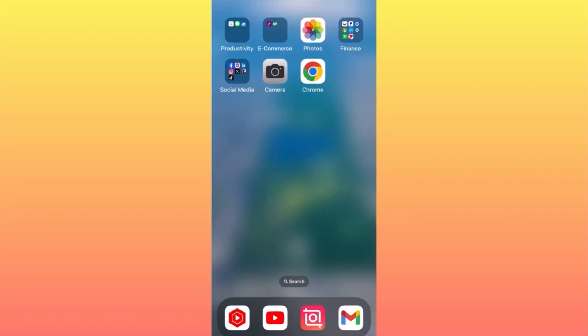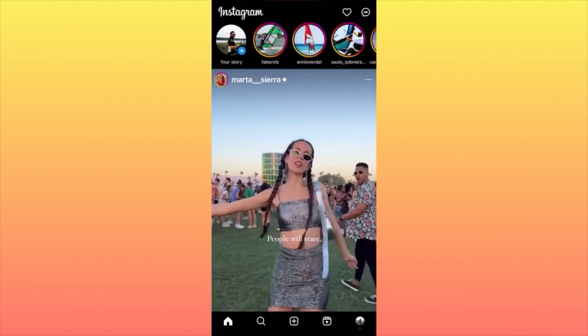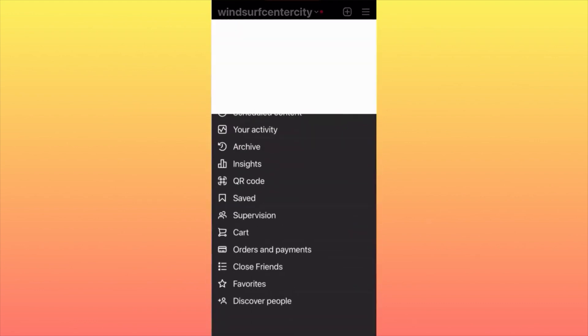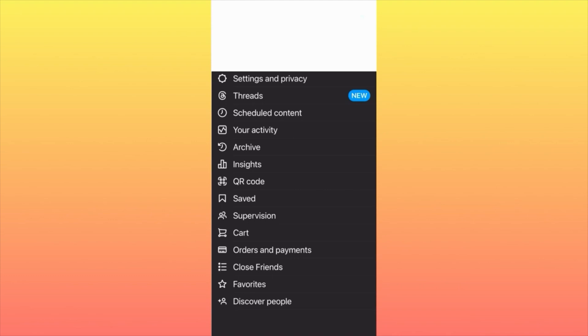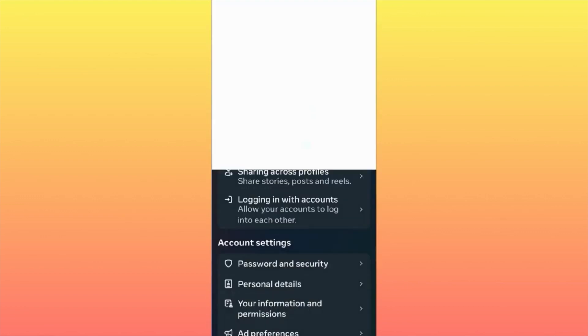In this video I'm going to show you how you can temporarily deactivate your Instagram account. Let's launch the app. Click on your profile image down in the right corner, then go up where the three lines are and click on them. Then click on Settings and Privacy, then click on Account Center, then click on Personal Details.